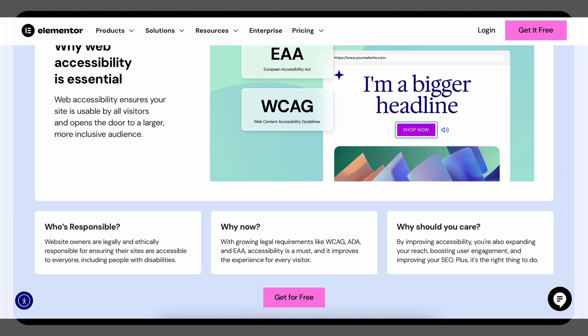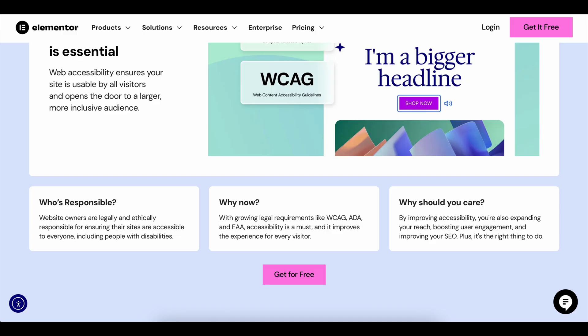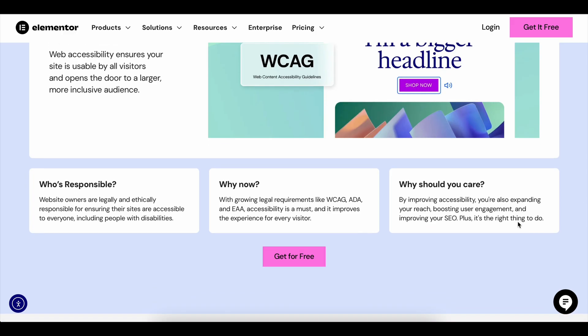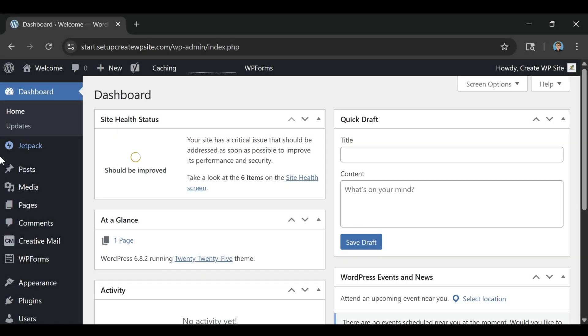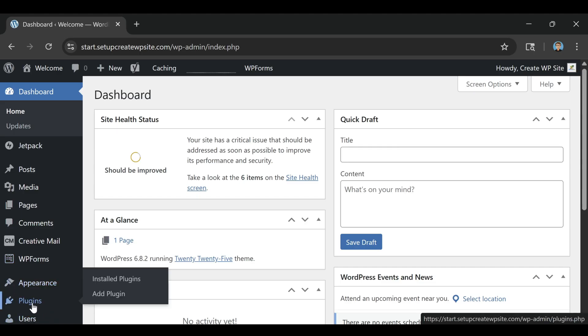That's exactly why Elementor built Alley, a free accessibility plugin designed to take the fear, confusion, and cost out of making your WordPress site more inclusive.